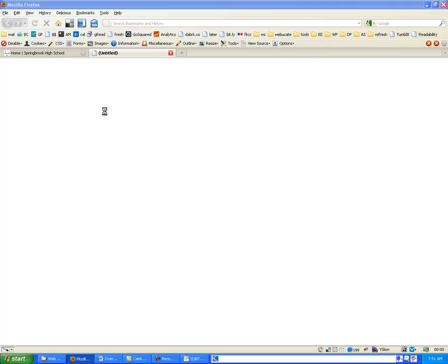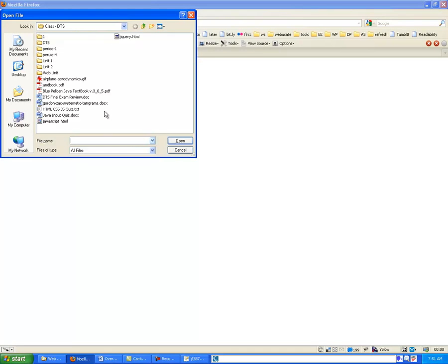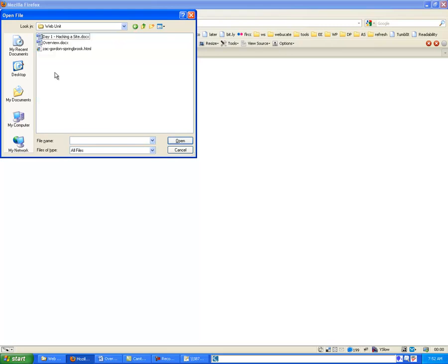and I can go into my WebUnit, and I can find this file that we have. And you're going to open up that file.